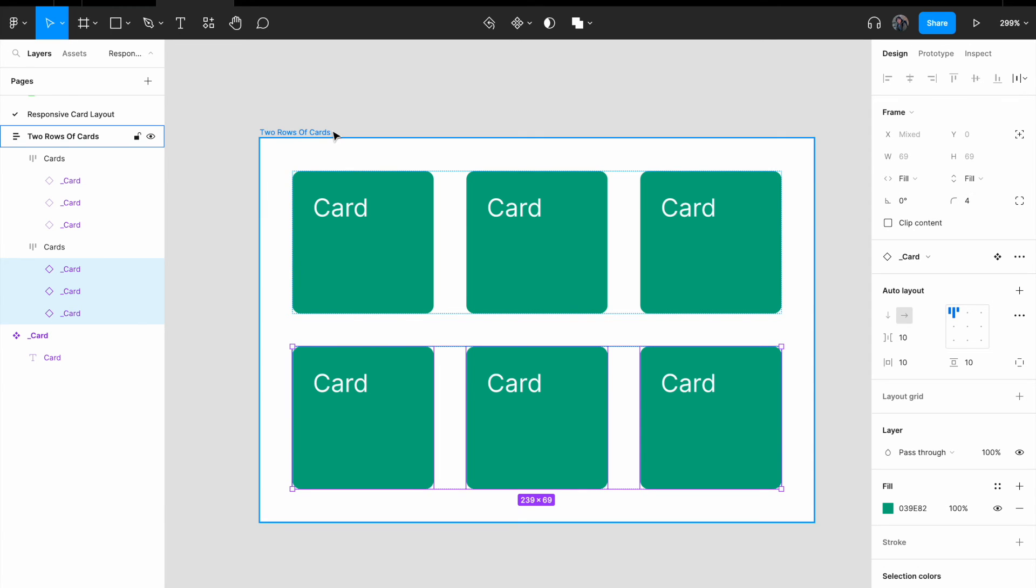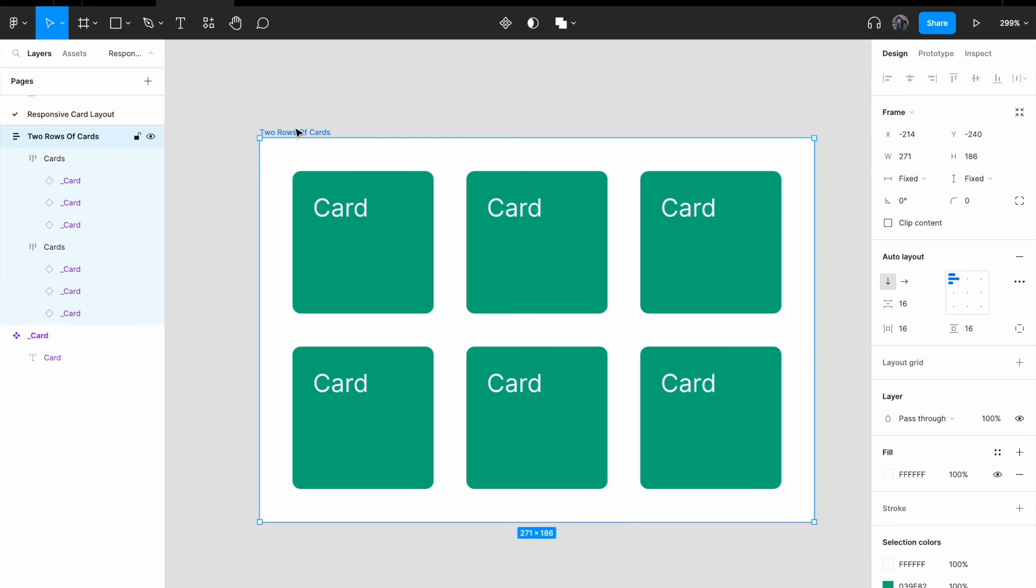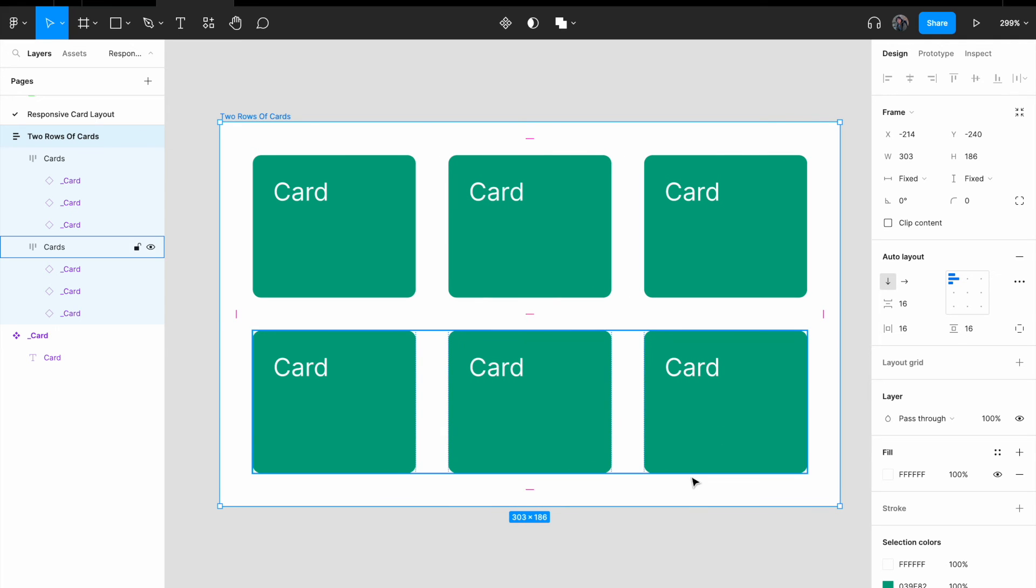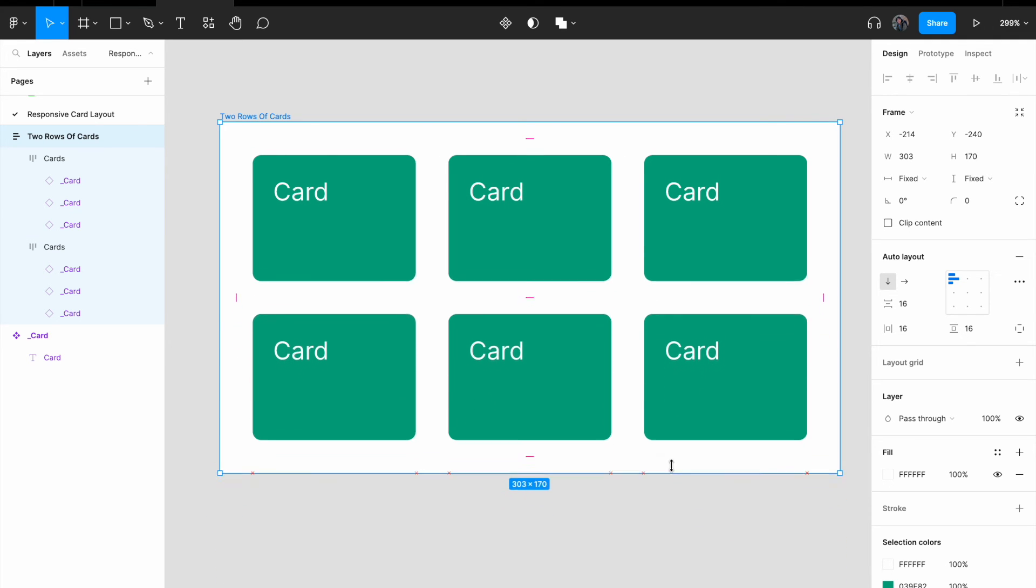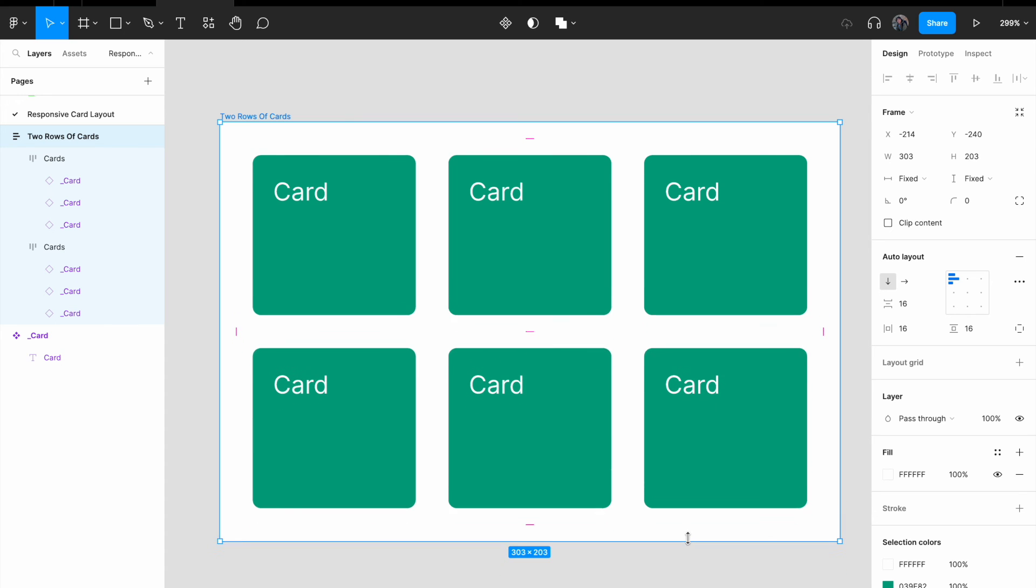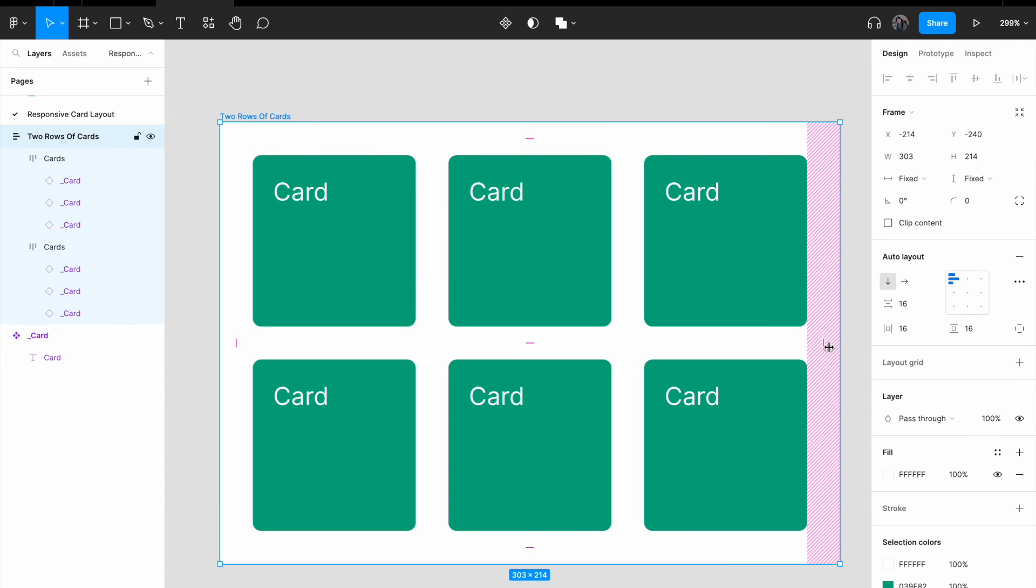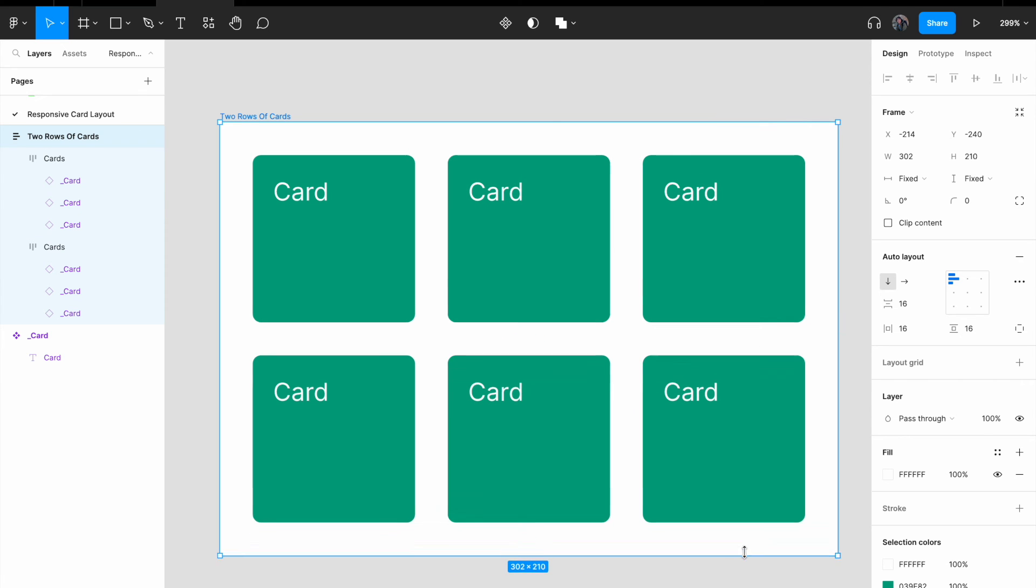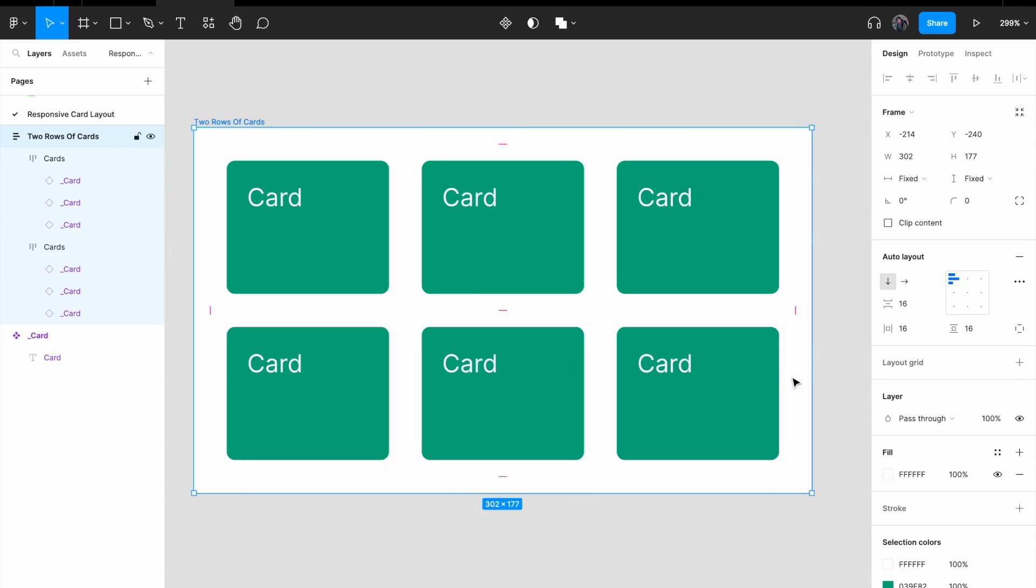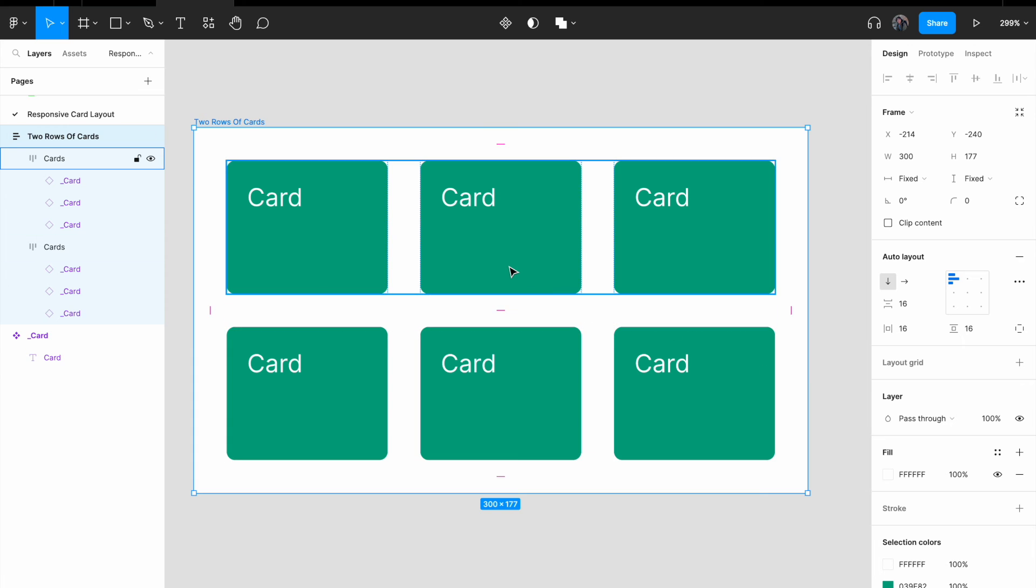Now if I were to select the two rows of cards component, you have to just resize it. You realize that now all the cards will be responsive to the parent container. No matter what size you give it, it will just resize accordingly.